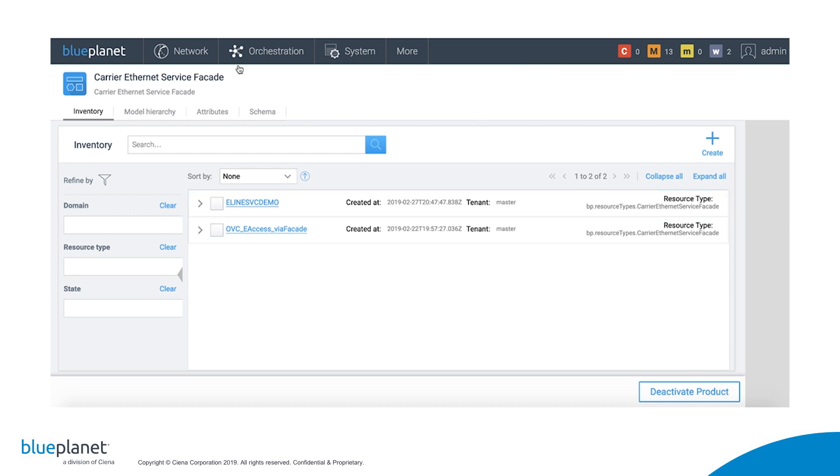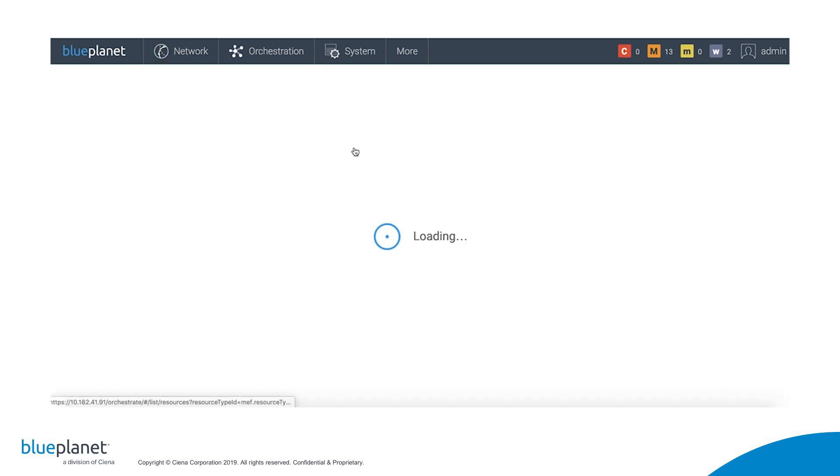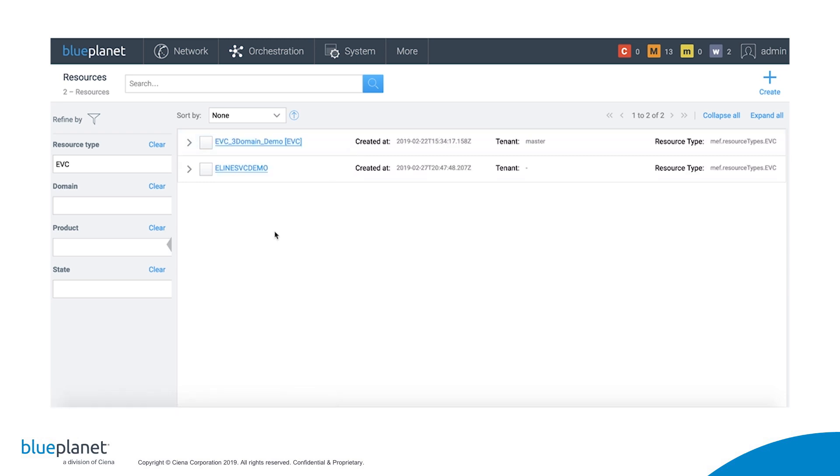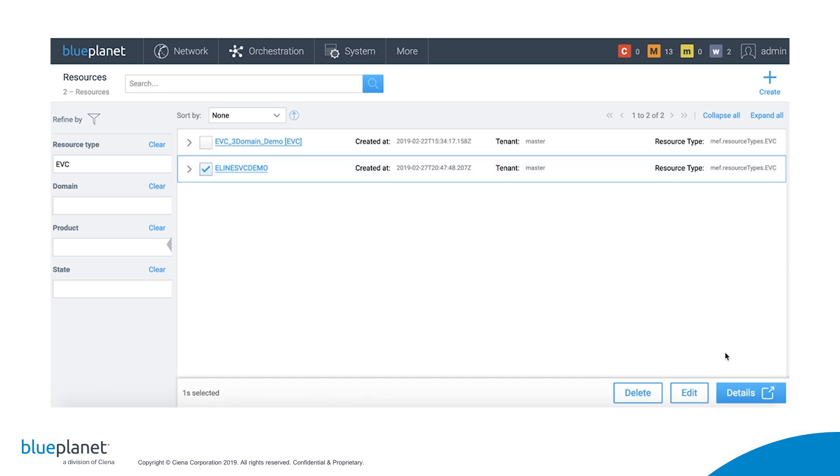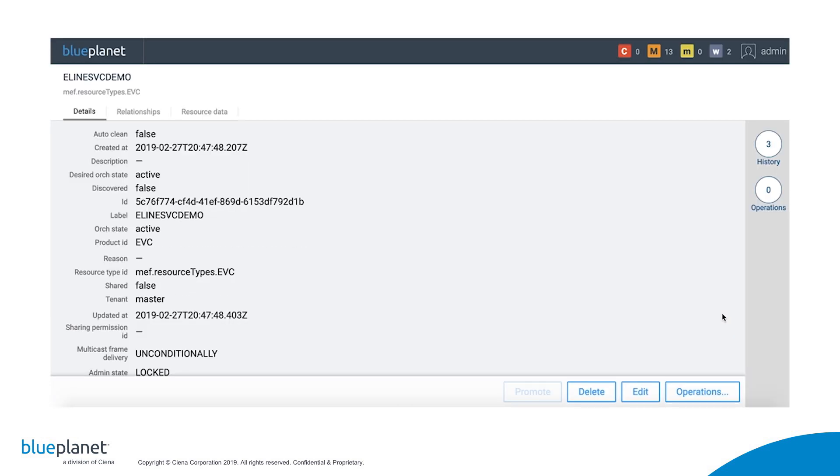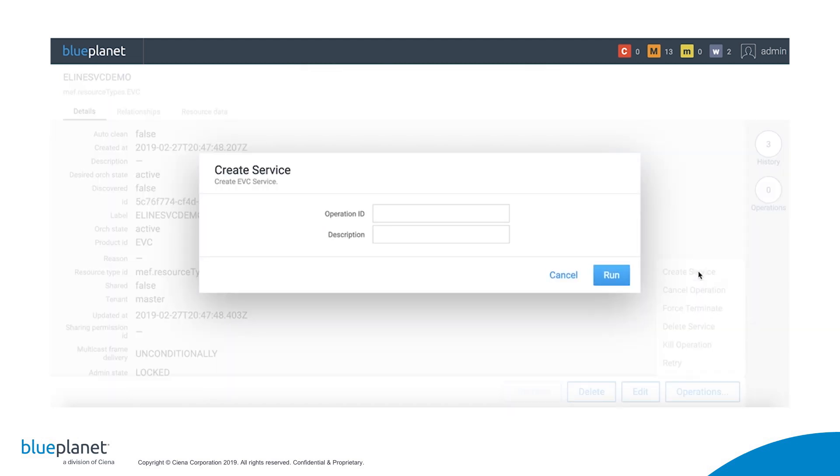When the time comes to activate the service, we go to Network, EBCs, select the service you want to activate, click on Details, click on Operations, and Create Service, and then Run.